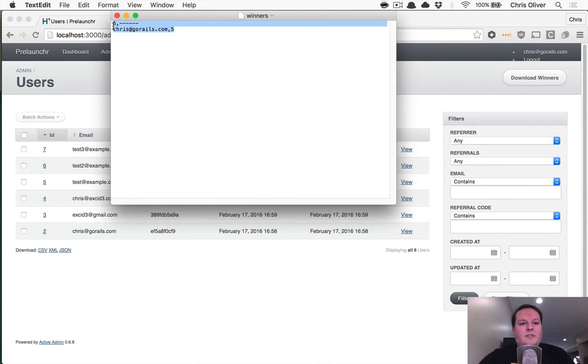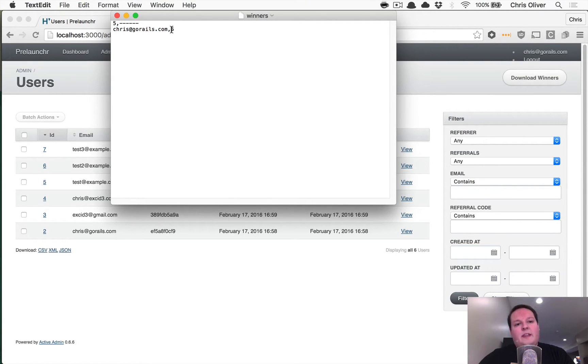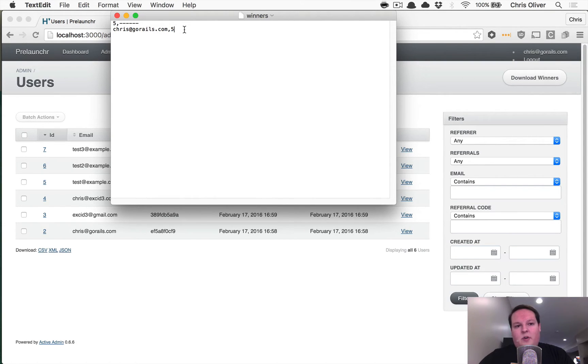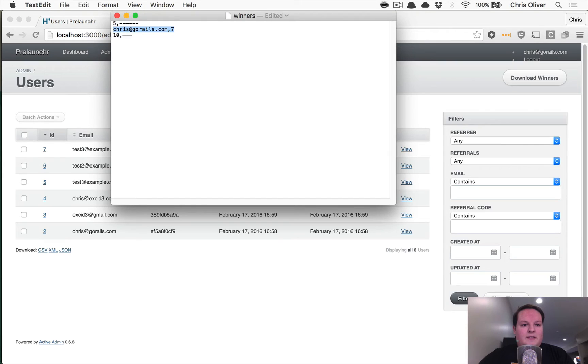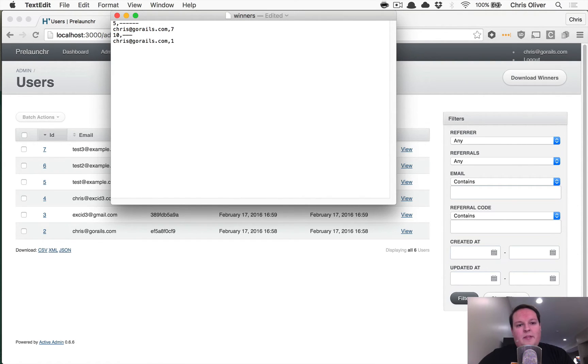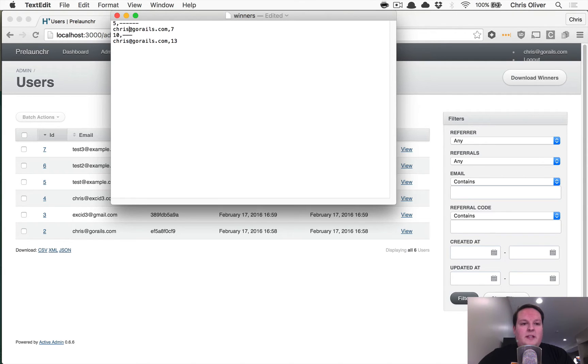So then you'll see that you'll get the email address and then a number for the number of referrals that that person did. So this could be seven. And if you were to find people that had 10 referrals, you're going to see something like this. And that would be maybe this person did 13 referrals.